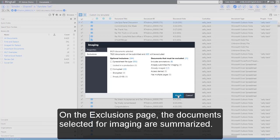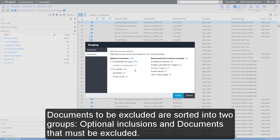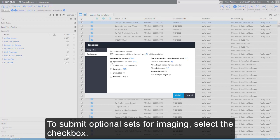On the Exclusions page, the documents selected for imaging are summarized. Documents to be excluded are sorted into two groups: optional inclusions and documents that must be excluded. To submit optional sets for imaging, select the checkbox.